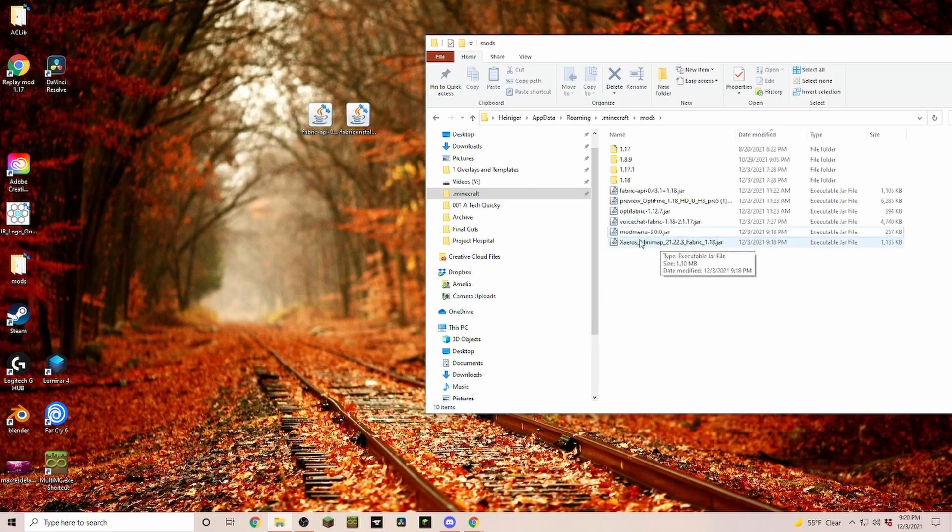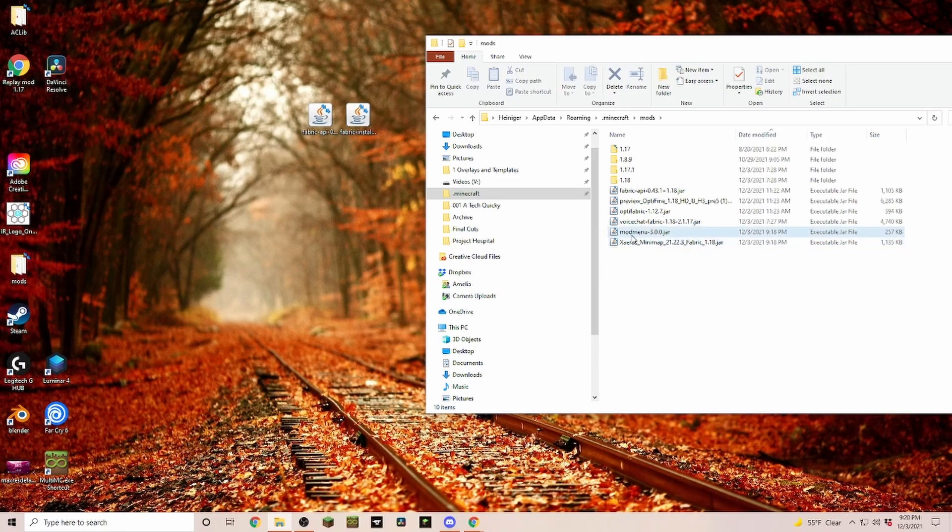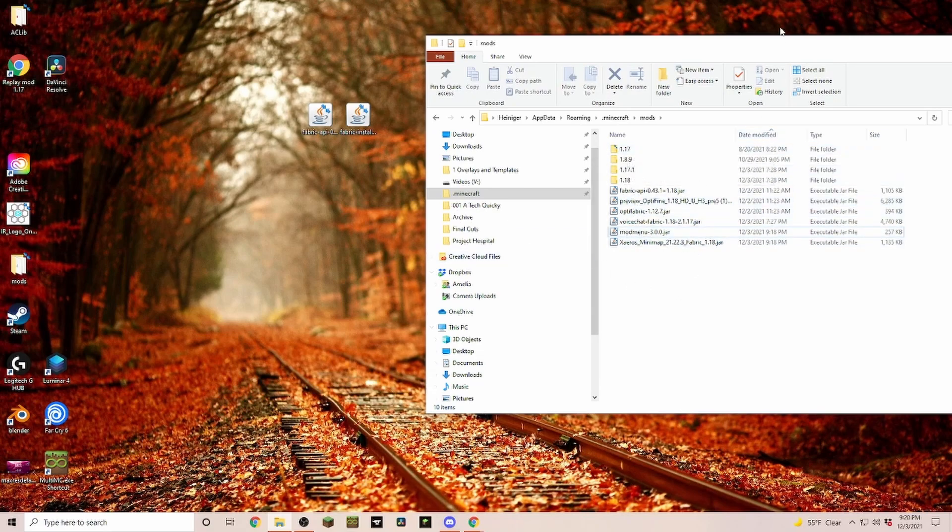Make sure that we don't have any conflicting game versions in here. So if you already have a minimap in but it's the 1.17 version, make sure to create a sub folder where you drop that in or just remove it.